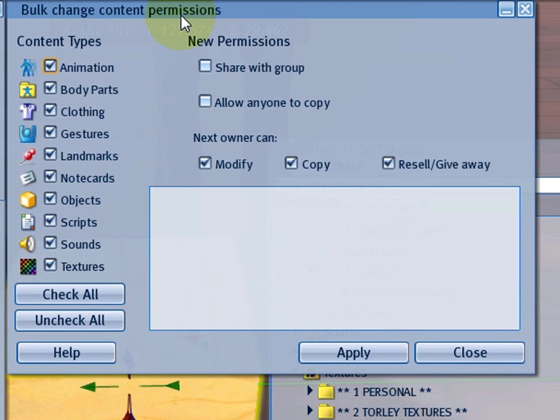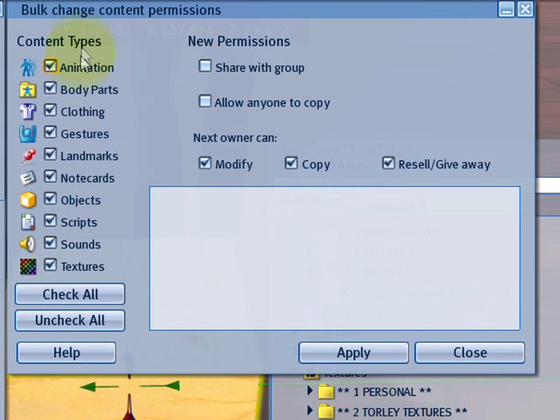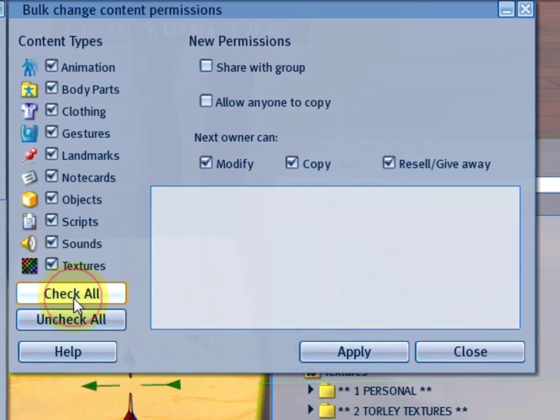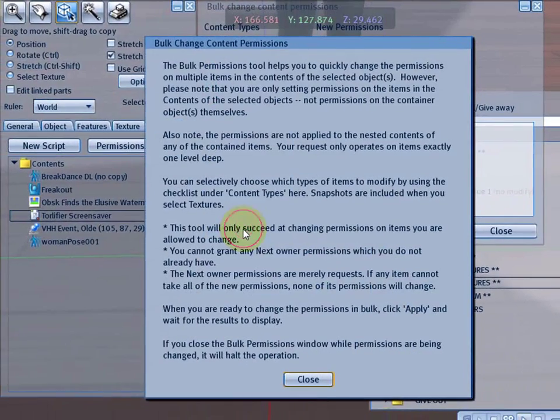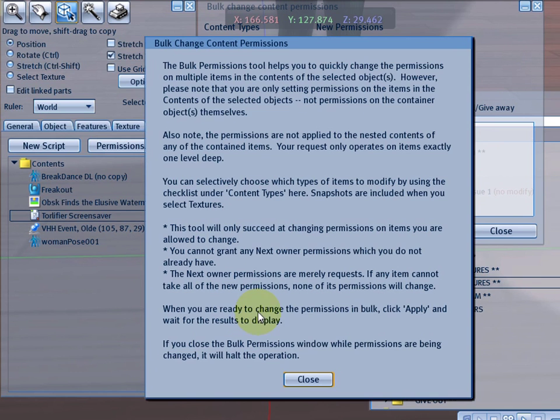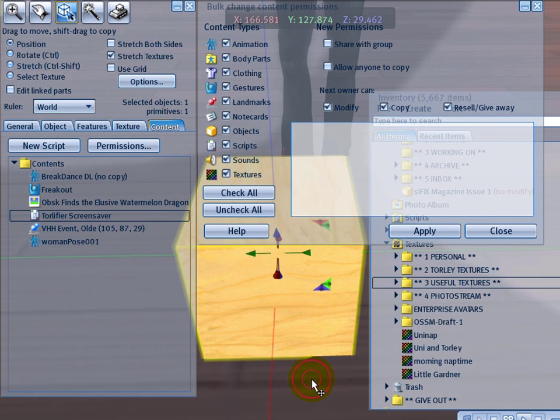At last, I know some of you have said to me, oh, I want this like last year, but it's here now. So you can selectively change permissions for one or more content types. There's a lot of help because permissions can be a tricky beast. Be sure to read the caveats.